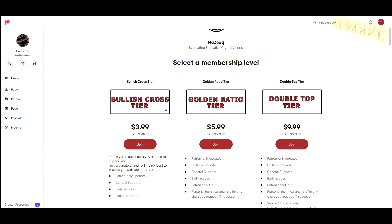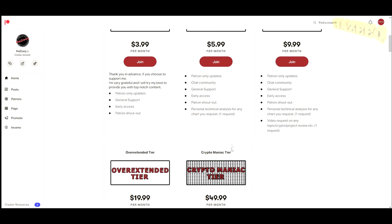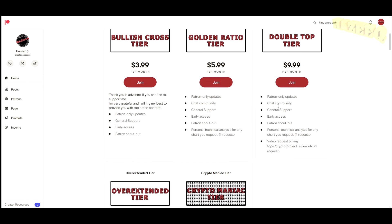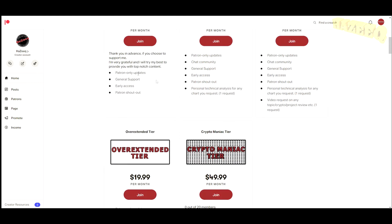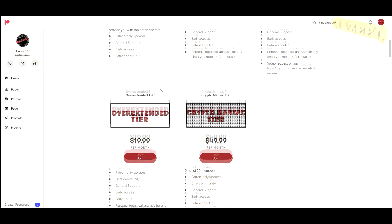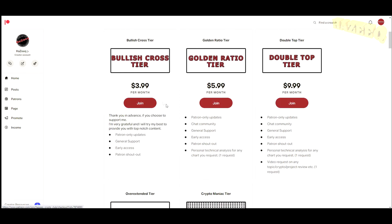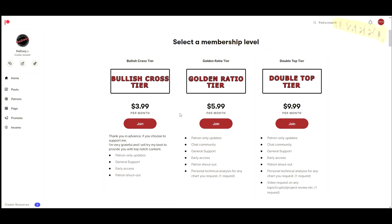Before we get into the video, I do want to mention the Patreon. We have five different tiers with different benefits such as patron-only updates, a separate community chat, general support, early access, personal technical analysis, video requests, low-cap gem calls, and what I'm buying and selling. It's a great way to support me and give back. The lower tiers aren't that expensive — think of it as buying a cup of coffee, but instead you get useful information that could potentially make you money.